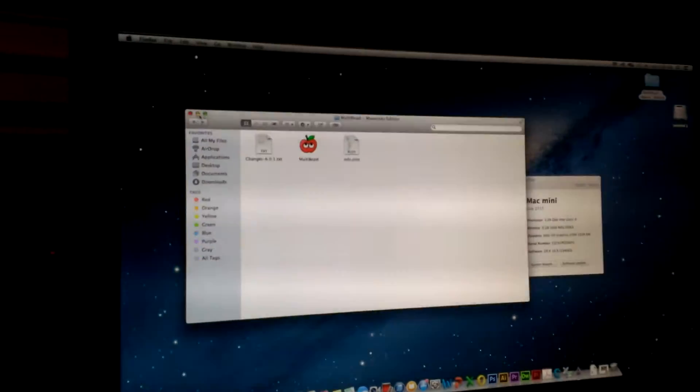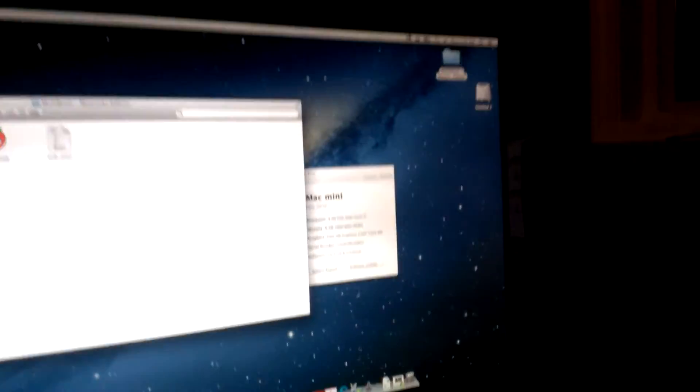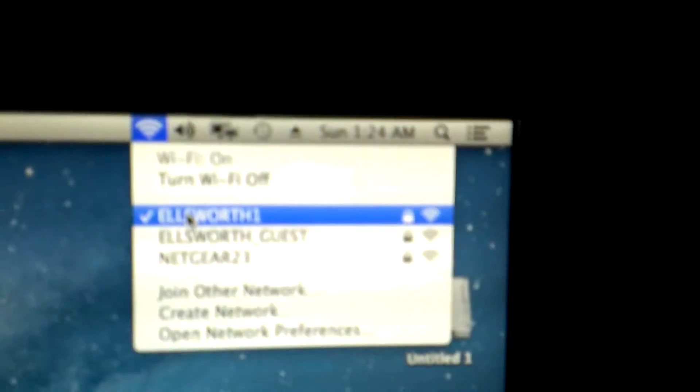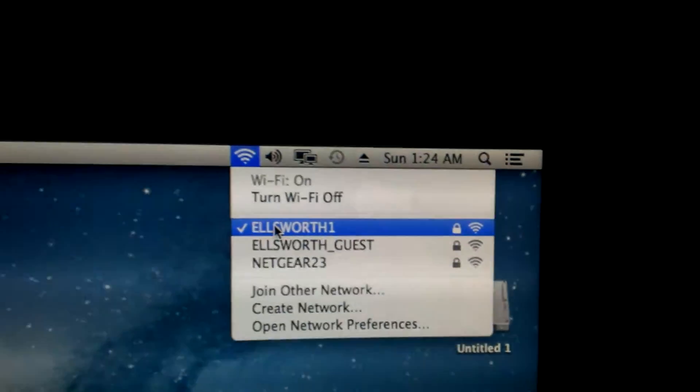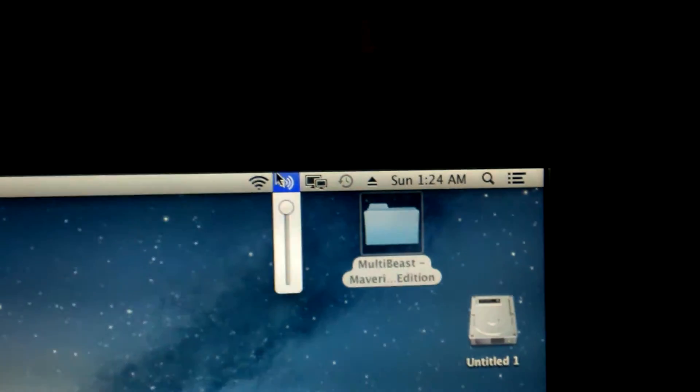So, it works flawlessly. I've been able to get the Wi-Fi working. Let's see, we can see some of my networks, and we've got audio working.